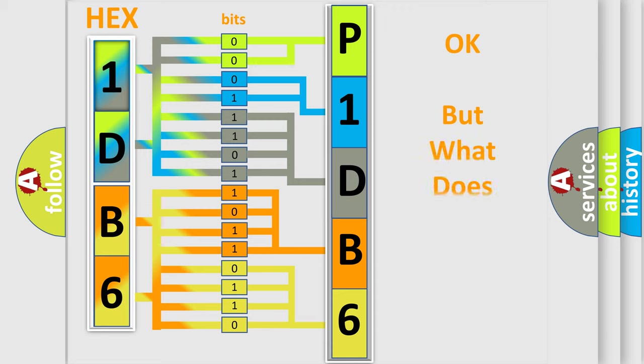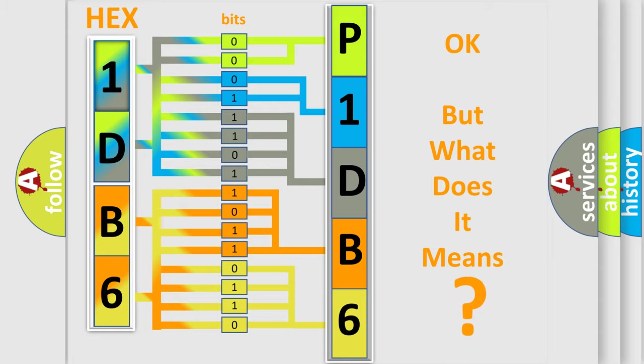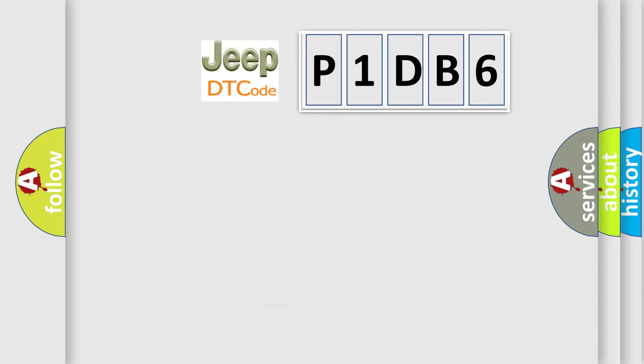The number itself does not make sense to us if we cannot assign information about what it actually expresses. So, what does the Diagnostic Trouble Code, P1-DB6, interpret specifically?